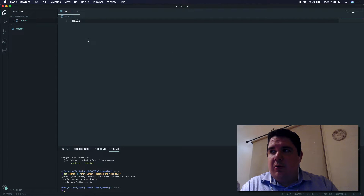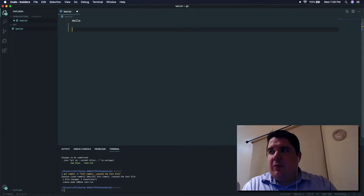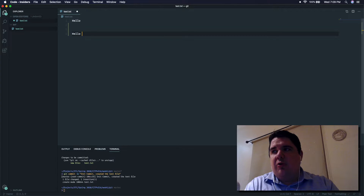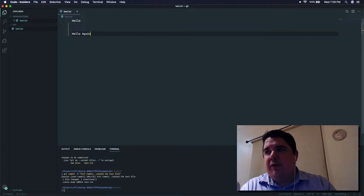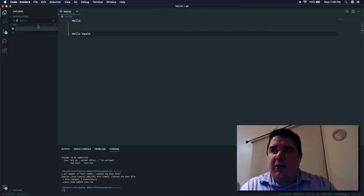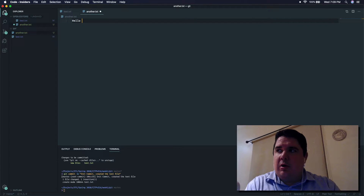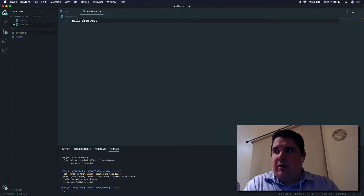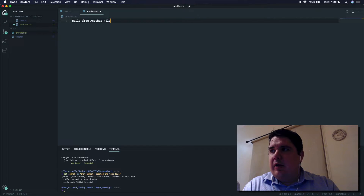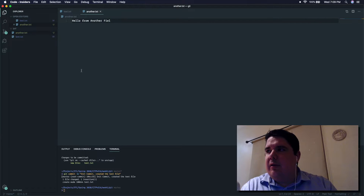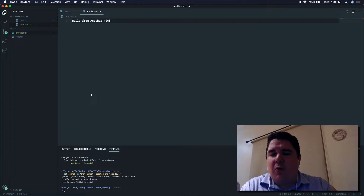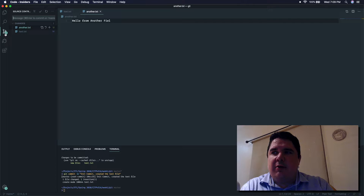I put 'init commit - created the text file'. It's really important to close the double quotes, then hit enter. You will see my changes disappear - that means the commit is already where it's supposed to be. Now let's create another file. Let's keep this one and put 'hello again', save it, and create another file called doc.txt with 'hello from another file'.